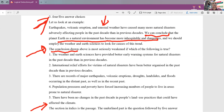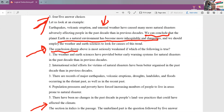Now we have to find a sentence which can weaken this conclusion. The conclusion is based on the fact that more people are getting affected. So if I show that more people are getting affected for some other reason, not because of the Earth becoming more dangerous, then it will be weakened. We will see which of the options gives us that kind of a conclusion.